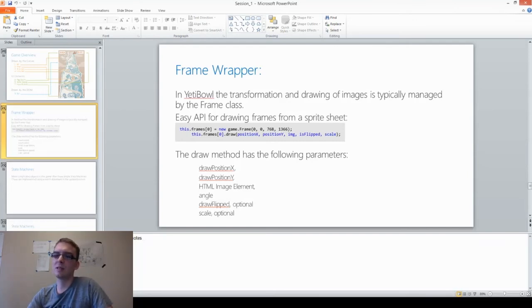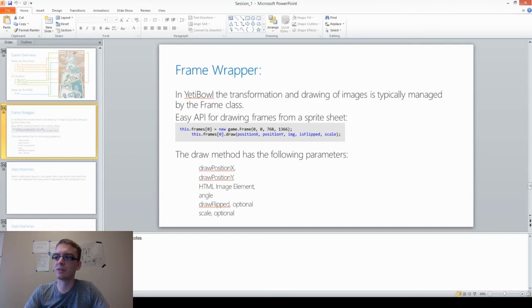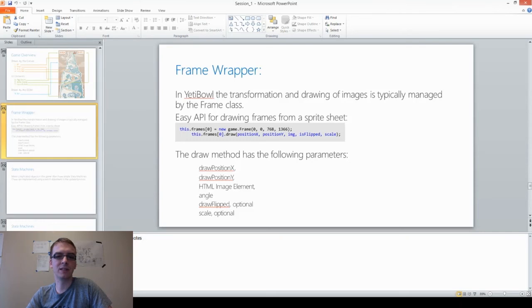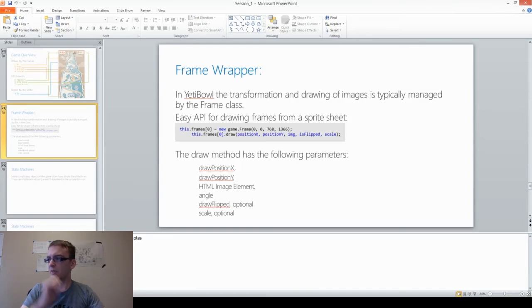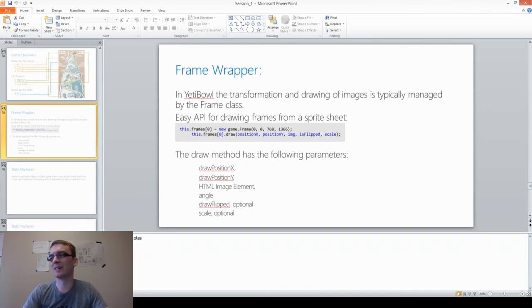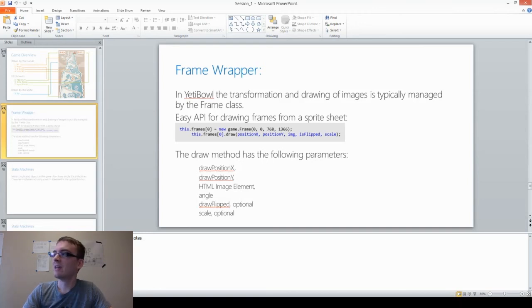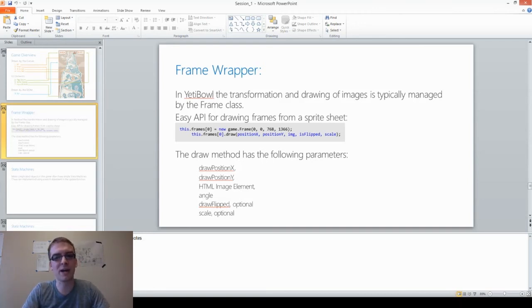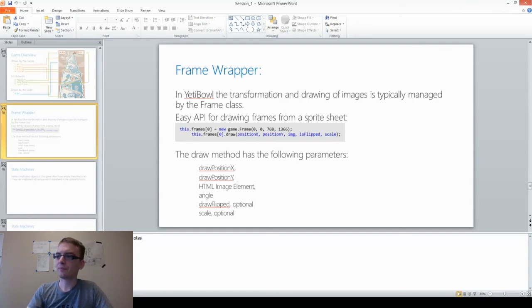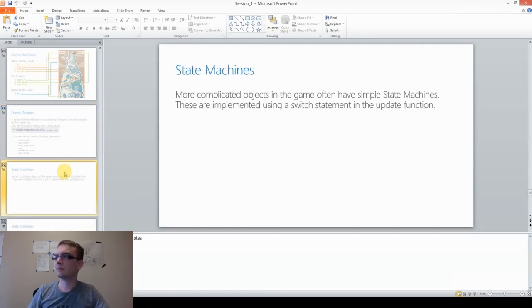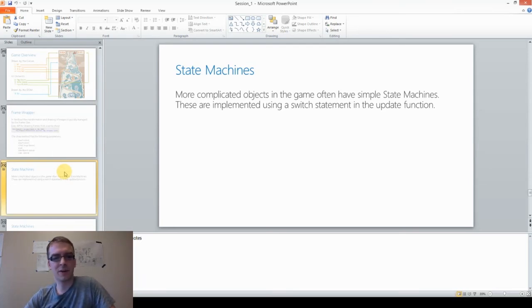This frame has six different parameters. The draw position for both X and Y. What HTML image you're using. The angle. So, this isn't built in. This was another reason we added the frame class. Having an angle means that you can rotate your entities, like the snowball when it's rolling down the hill. The draw flip, which I'm forgetting now what that does. And the scale, which allows you to scale images up and down. Oh, right. The draw flipped allows us to flip the hikers back and forth as they're going up the mountain. So, they face one direction going one way, and they face the other when they're going right.